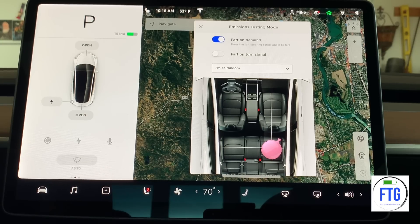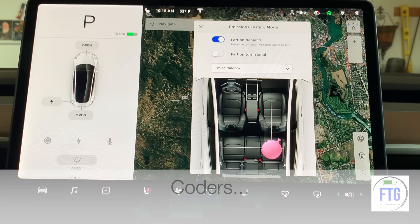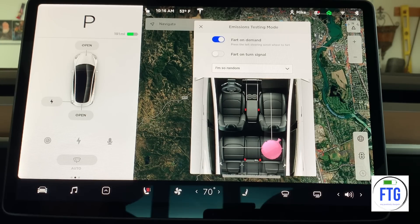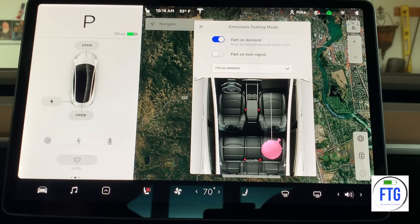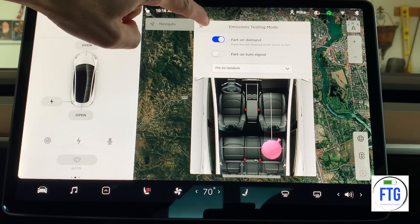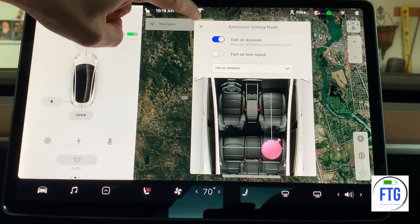That is the best engineers at Tesla at their best — the greatest software designers working hard over at Tesla, having some fun. That is the emissions testing mode. There you have it.